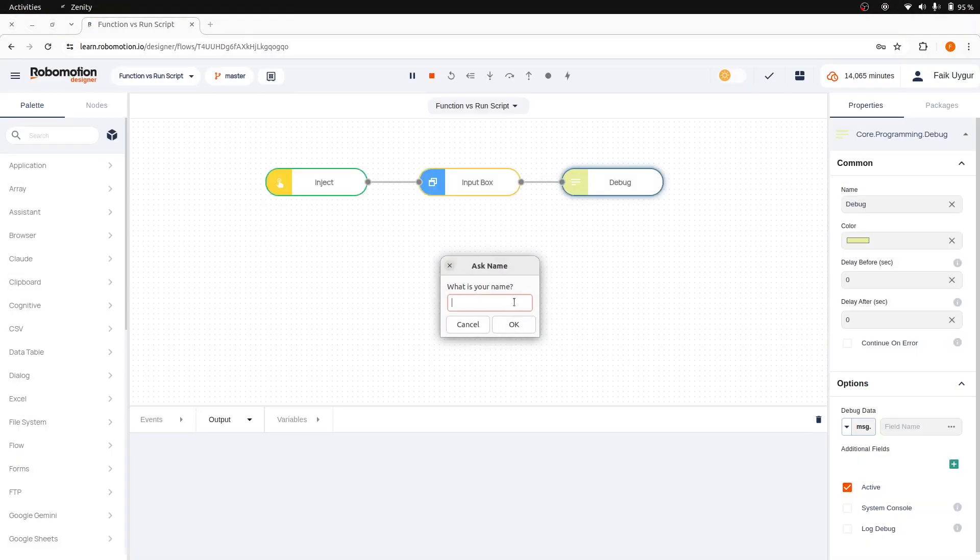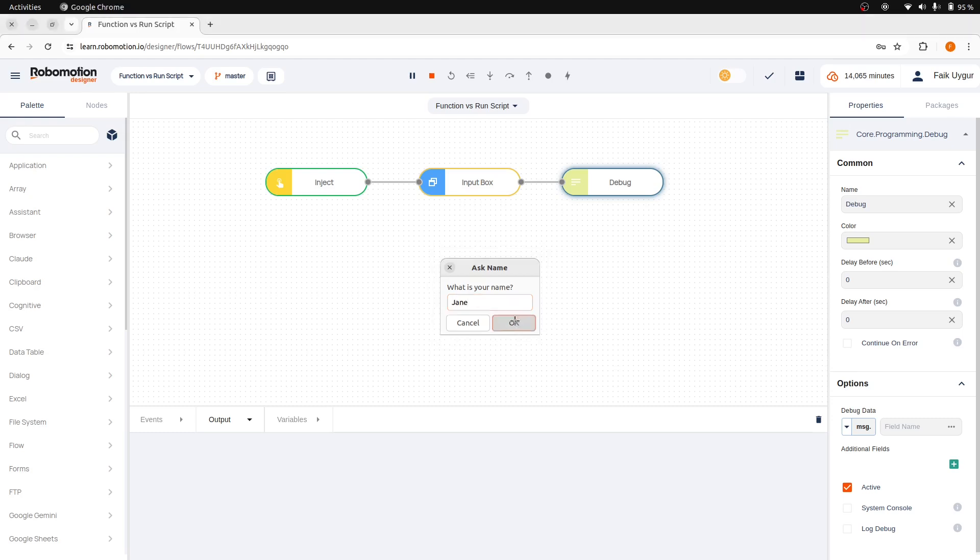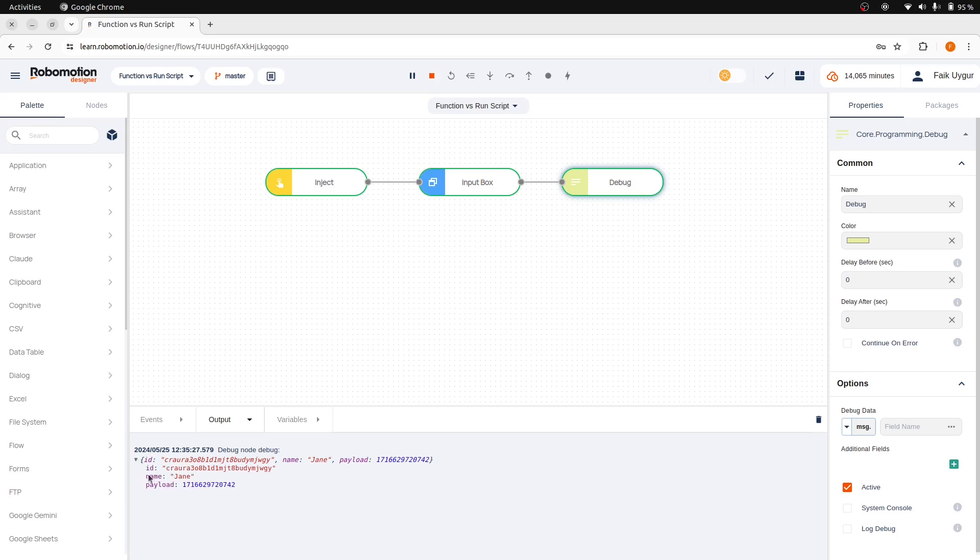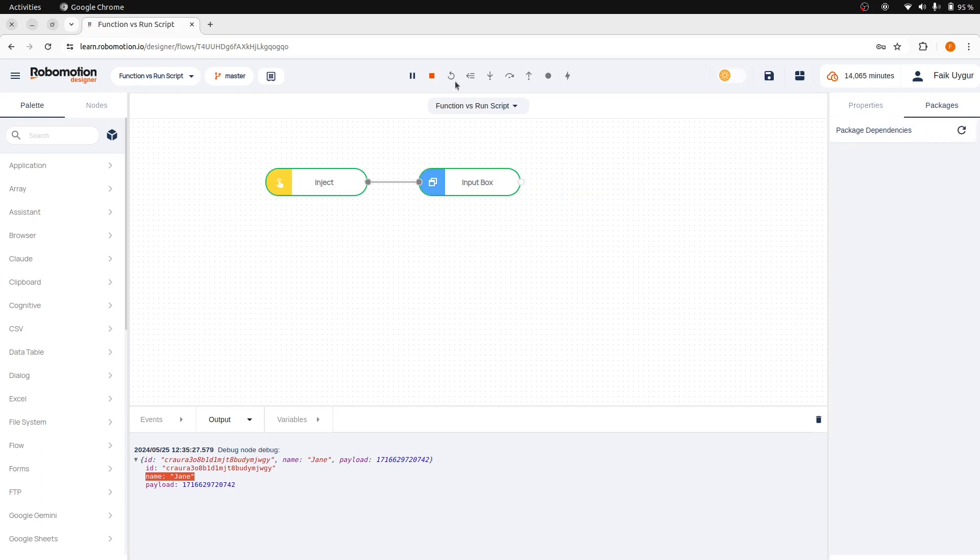And here is our input box waiting for an answer. Let's write Jane. And as you can see, the response is stored in message.name. So how can we use this? We can put a function node here.